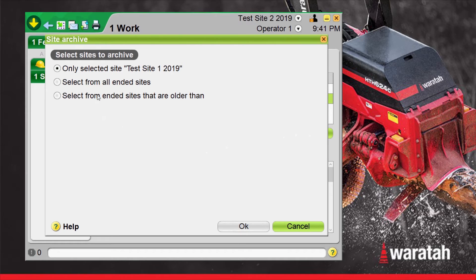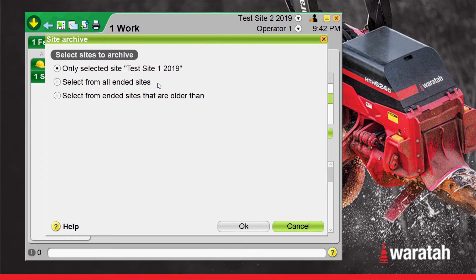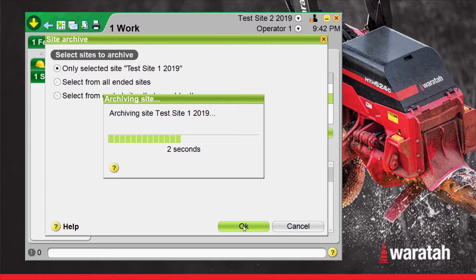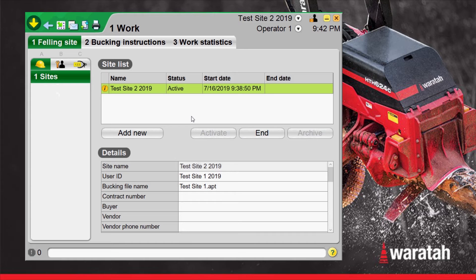Now we have a few options here. We only have one site we're archiving so we're going to select only selected site. We have a few other options. If we have multiple sites that are ended then we can archive them all at once. But for this one we're going to keep this selected. We're going to select OK and it's going to archive the site and move it to a different page. Now it's been removed from the worksite page.